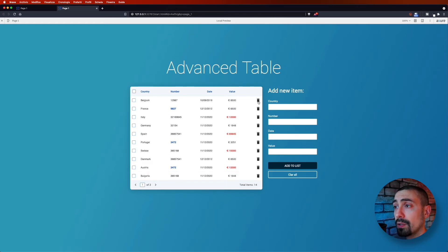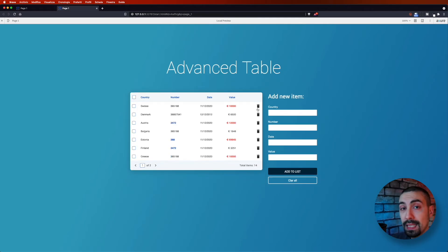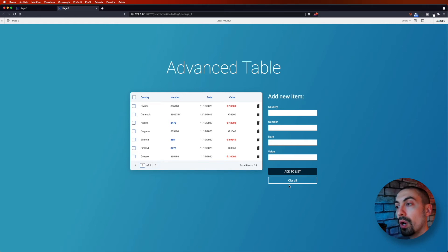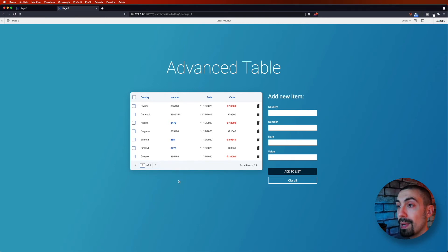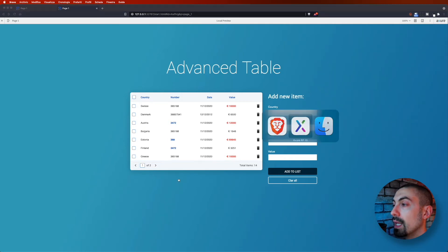In preview, if I click the delete icon on rows, each row I click gets deleted. However, notice that the total items count doesn't update correctly — at the beginning we had 14 items and 2 pages, but now we have fewer items and those numbers aren't reflecting it. So we need to update those numbers each time we click.